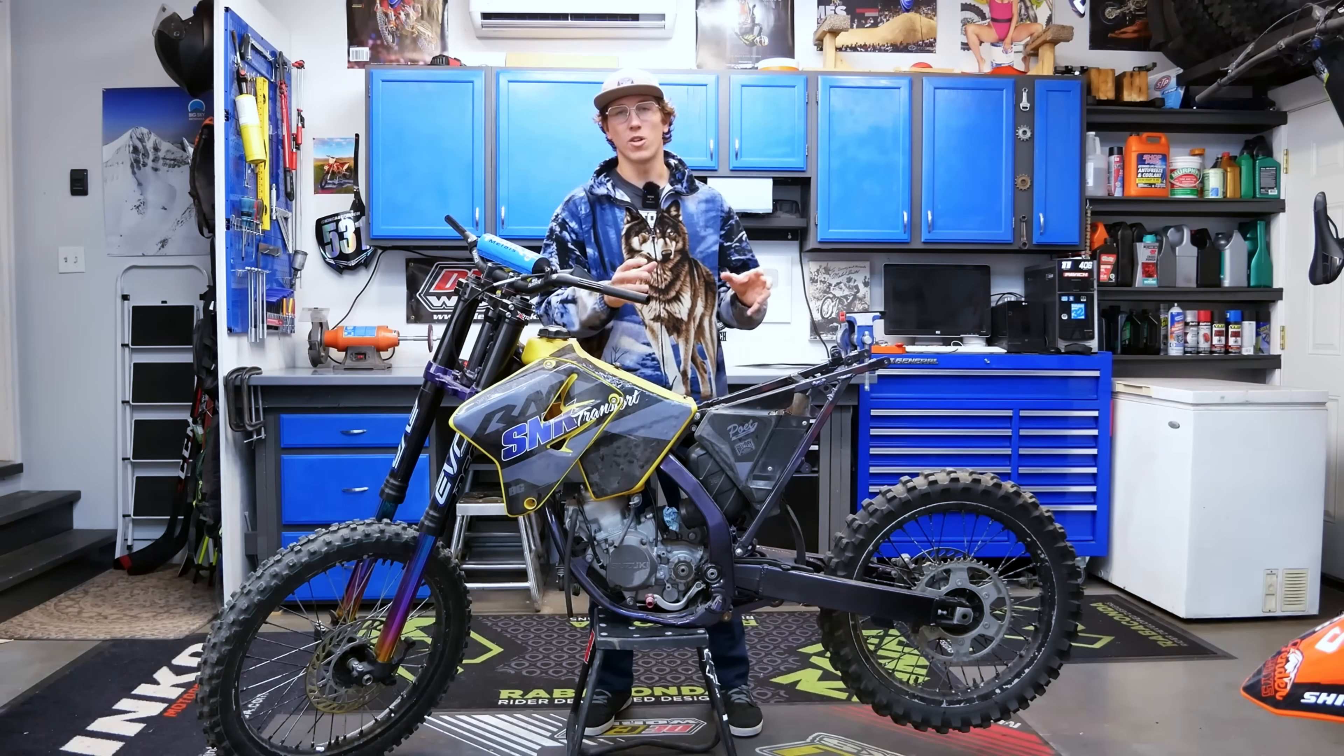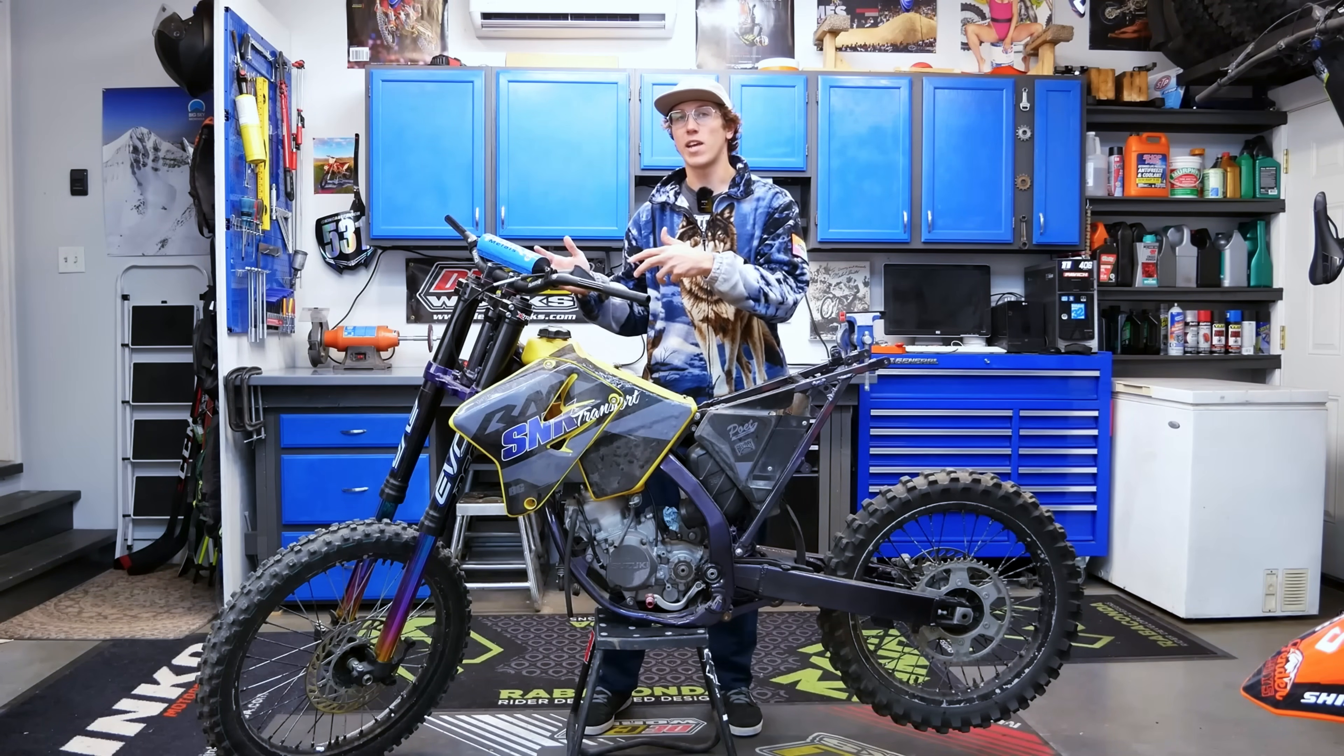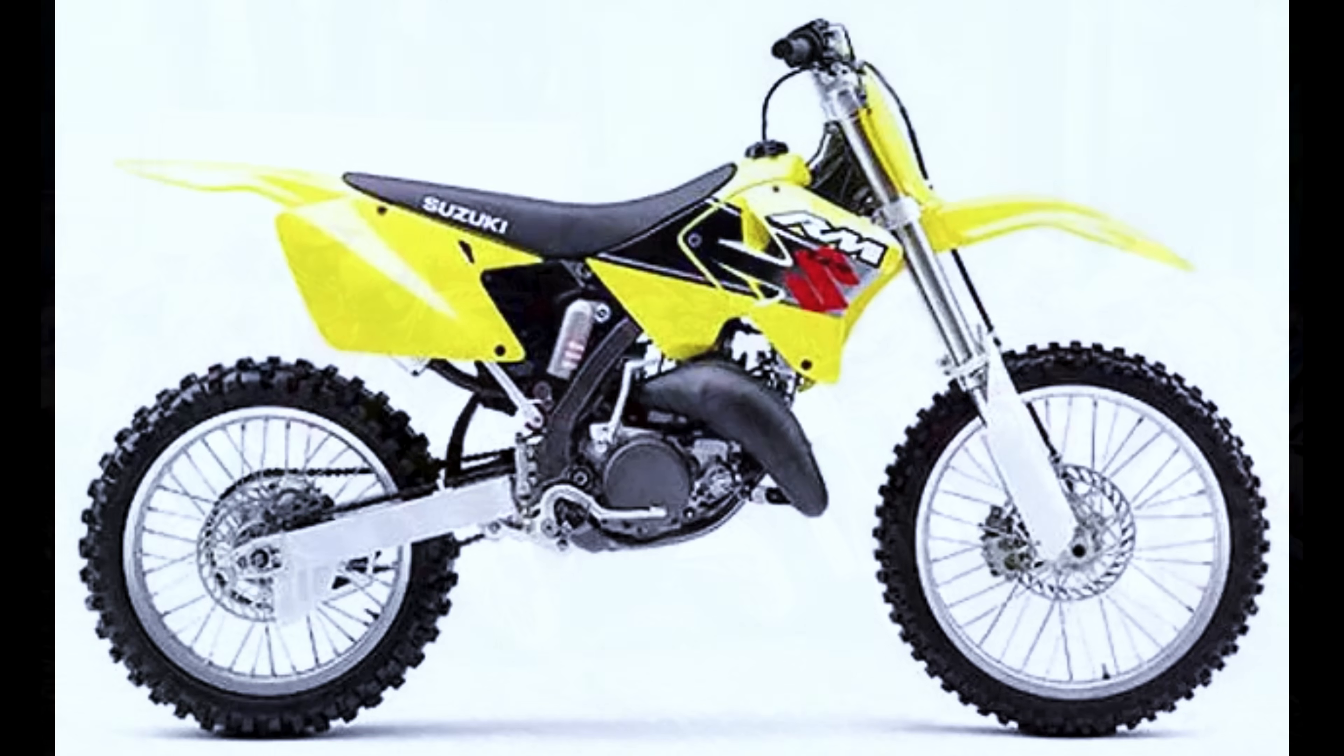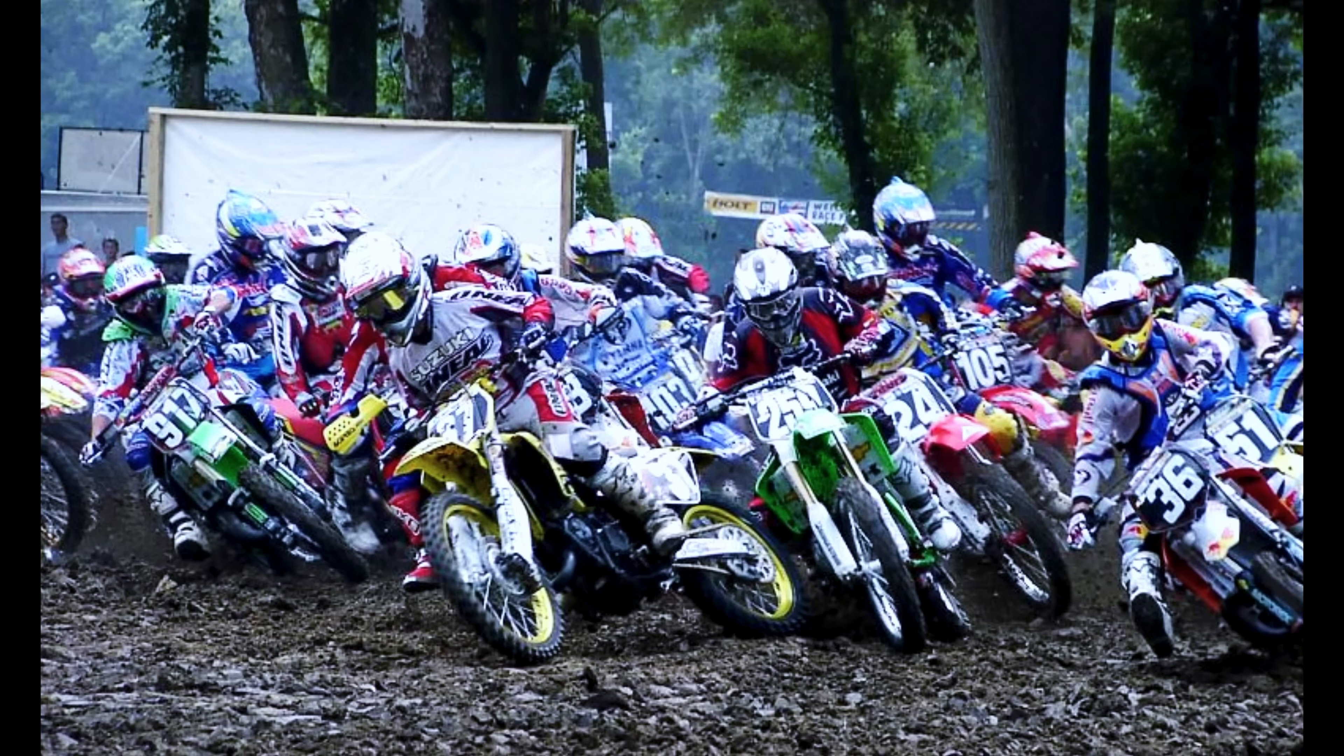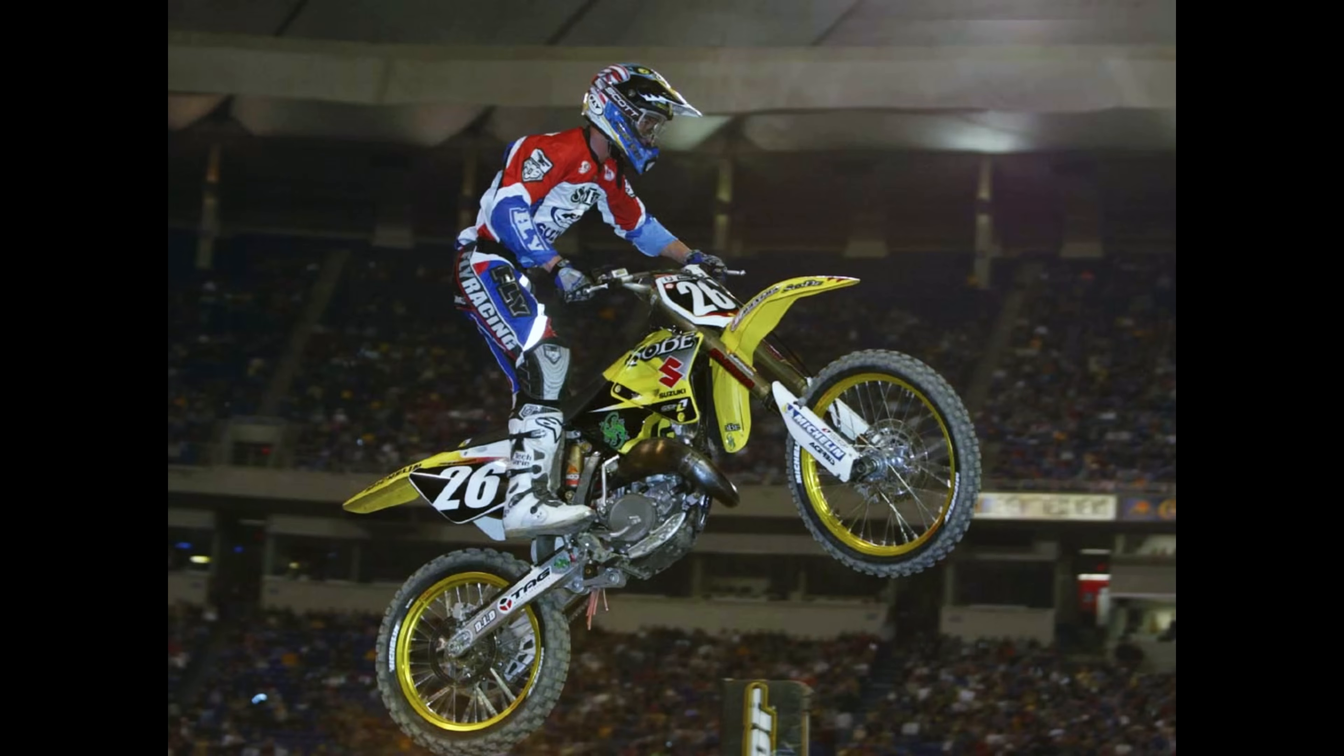The custom bike that Kincaid is building is a giveaway bike for his YouTube channel. It's a 2001 Suzuki RM 125 motocross bike. These bikes are extremely popular in motocross racing during the 2000s and they were a weapon of choice for motocross riders such as Travis Pastrana and Brandon Jessman.